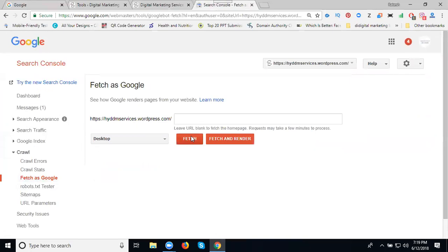We have two options: Fetch and Fetch and Render. We can go with only Fetch. The second option is for when we repeatedly index. We won't go with the second one, only the first option. Click Fetch.